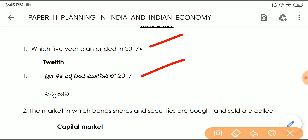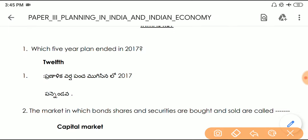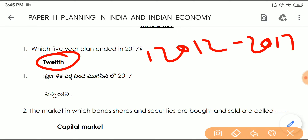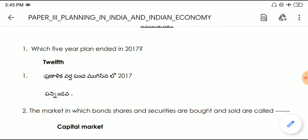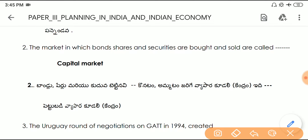Question number one: which Five Year Plan ended in 2017? Answer is the 12th Five Year Plan — it was actually 2012 to 2017.